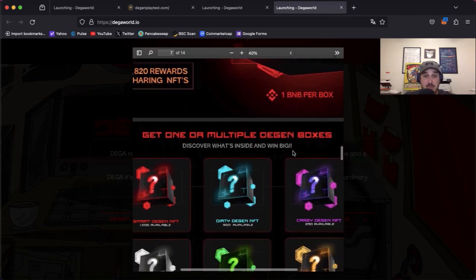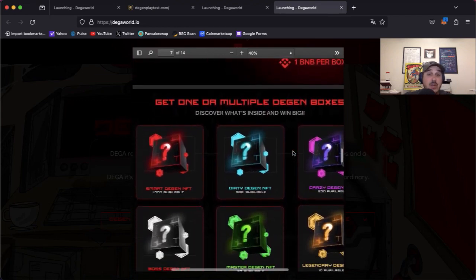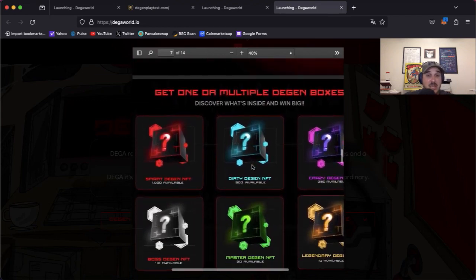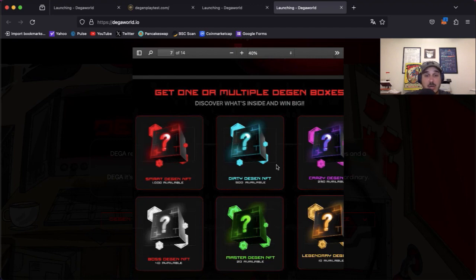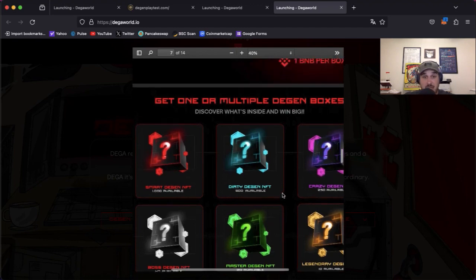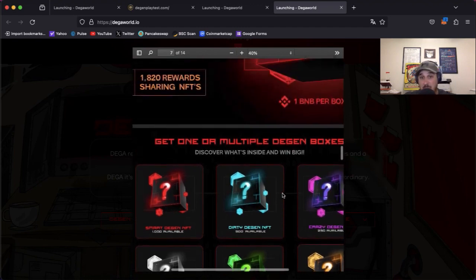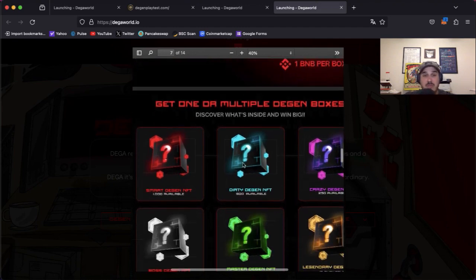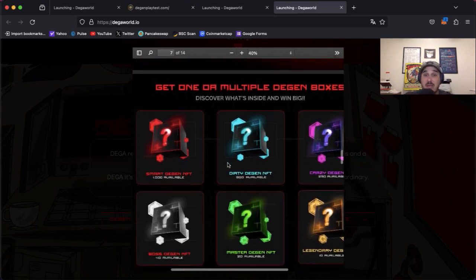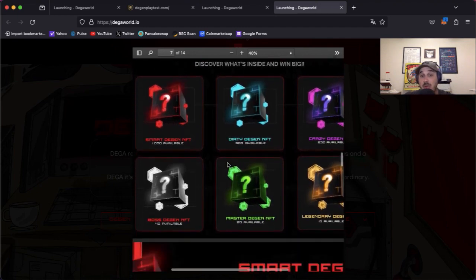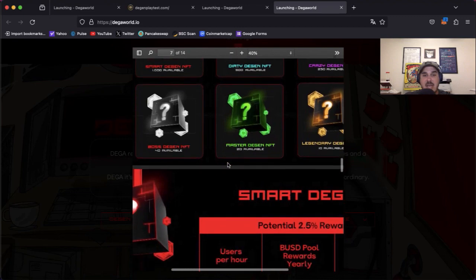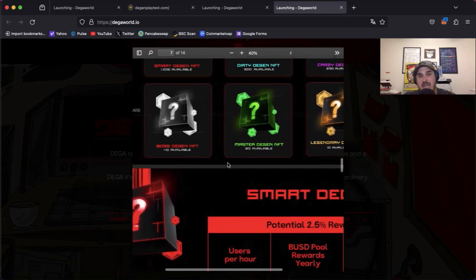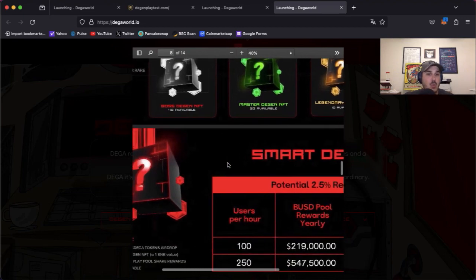With that one BNB you will get one of these six. You'll either get a Smart, a Dirty, a Crazy, a Boss, a Master, or a Legendary Degen with that one BNB. So you don't get all six just to clarify, with one BNB you will randomly get one of these six.